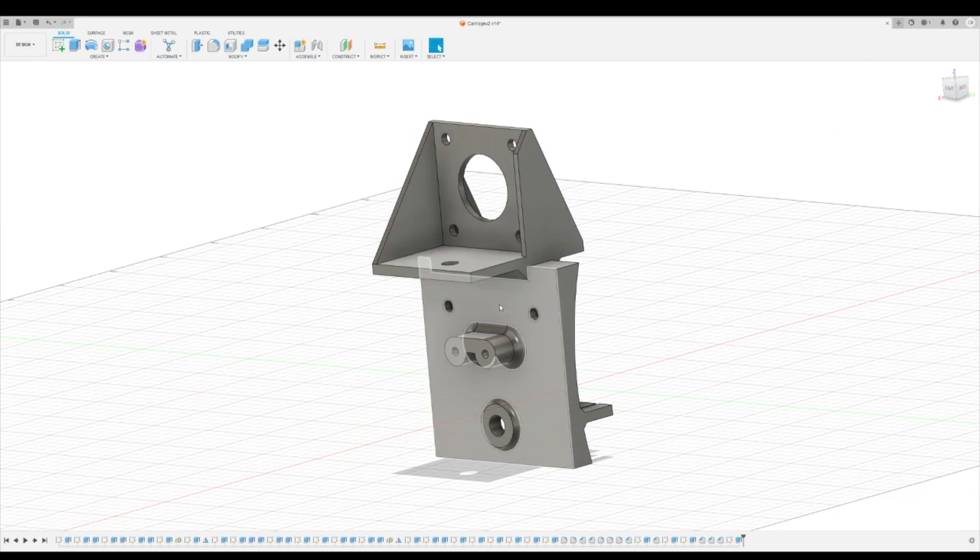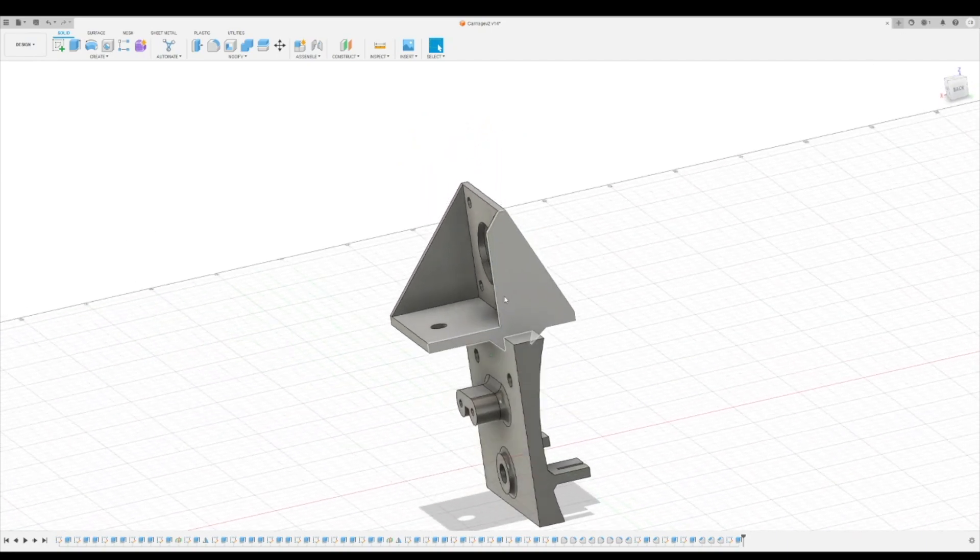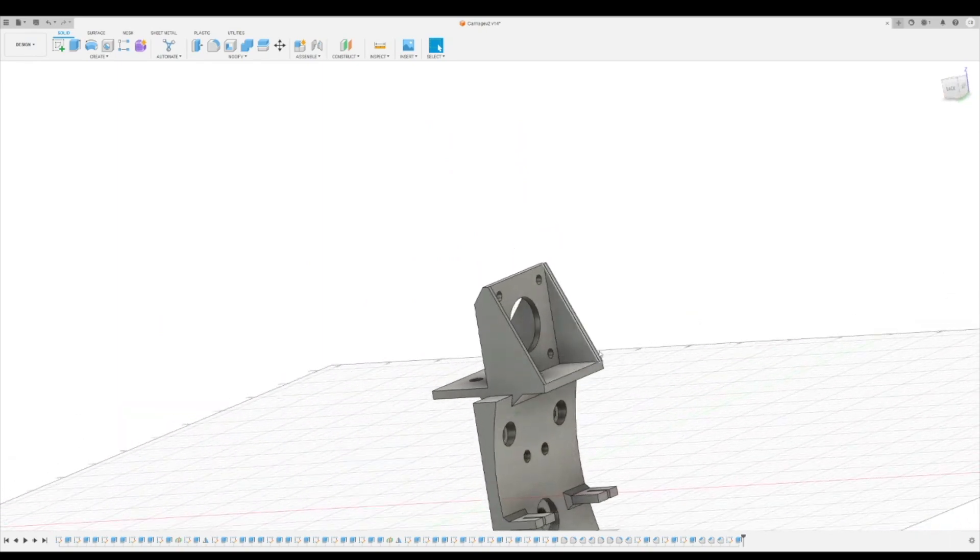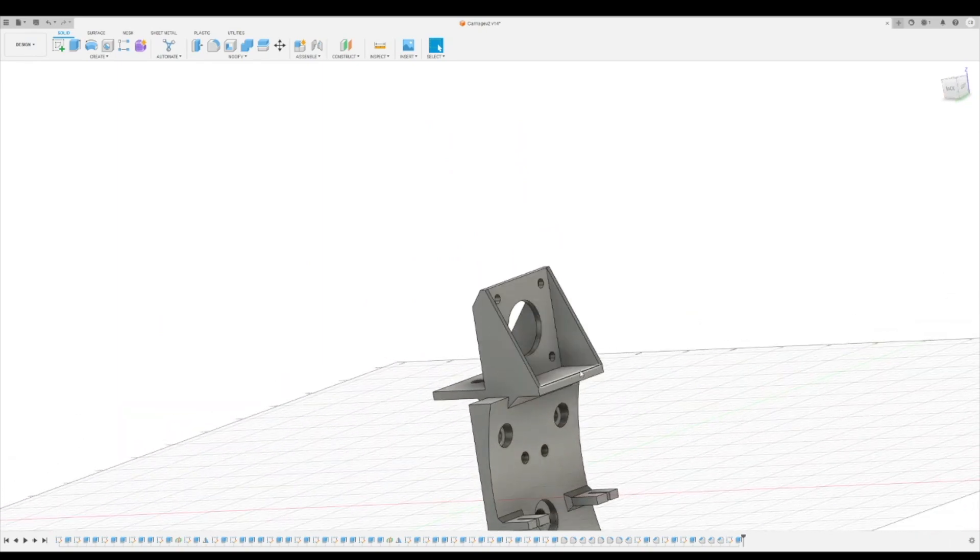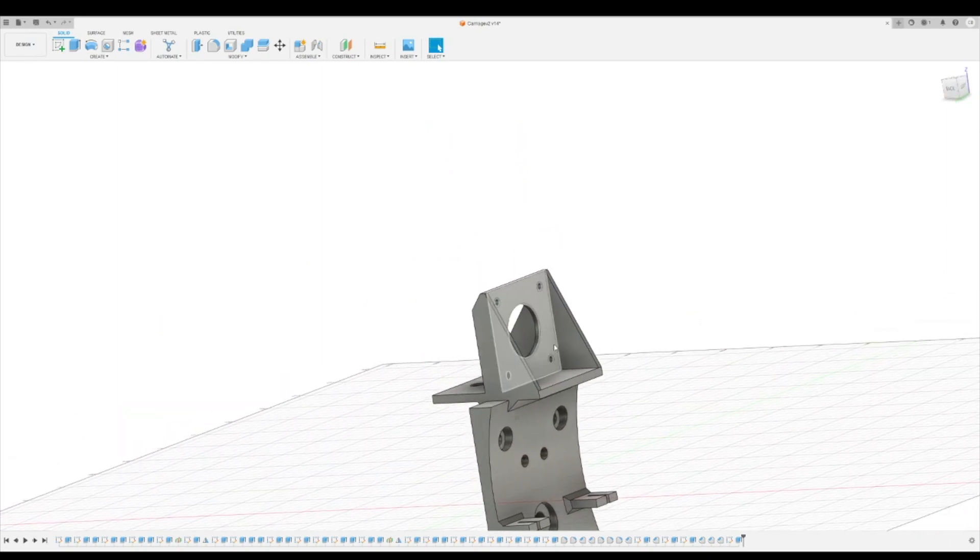Here we got a nice pocket for the extruder to sit in, and then on the other side we can have a seat here for the smaller motor to bolt in.